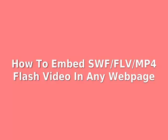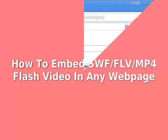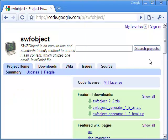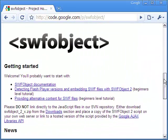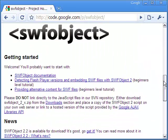Hi, welcome to this video on how to embed flash movie in web page. Let me start with SWF flash movie. There is a small JavaScript called SWF Object that makes it easy to run a SWF.